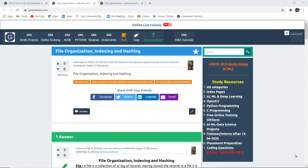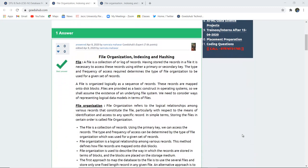What is file organization, indexing, and hashing in a database management system? In this video, we're going to study about file organization, indexing, and hashing in a DBMS. File organization is the logical relationship among various records or files. A file is a collection of records that have been made and logged. Having stored records in a file, it is necessary to access them using either a primary key or a secondary key. The frequency of access required determines the file organization.